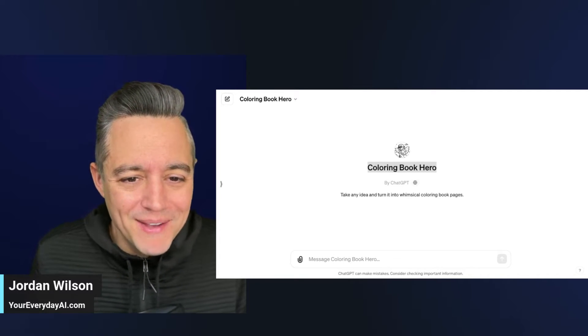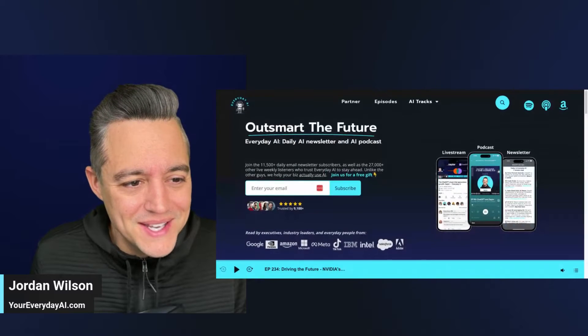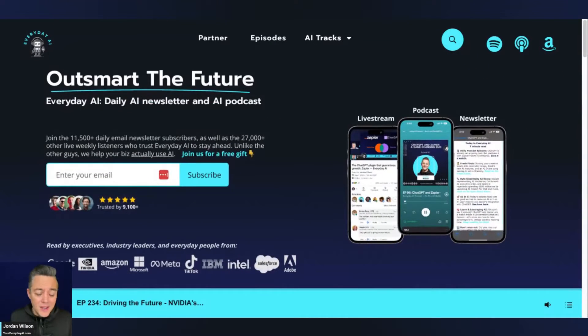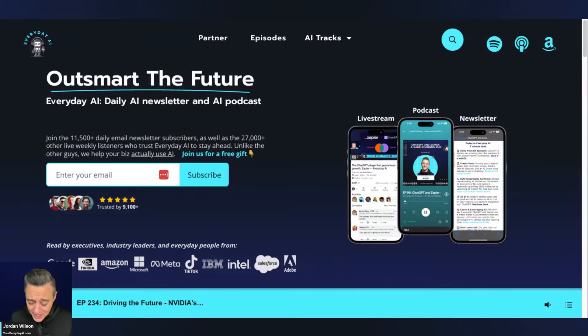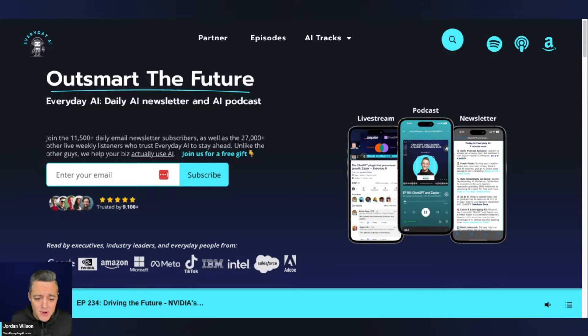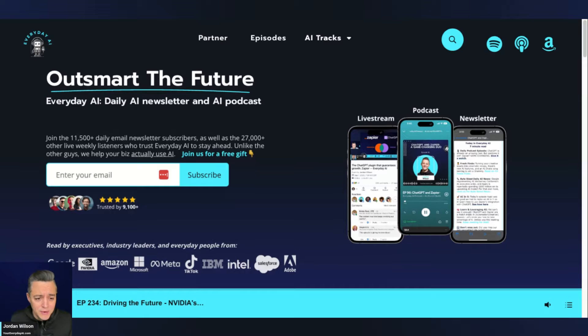All right, so if you're new here, thanks for joining us. This is our AI in 5. Every single day, we take about five minutes and show you a different generative AI tool, technique, piece of software, or GPT. So if you're new to the channel, thanks. Please subscribe, but also go to youreverydayai.com. We do a daily live stream podcast and free daily newsletter. All right, let's jump into it.